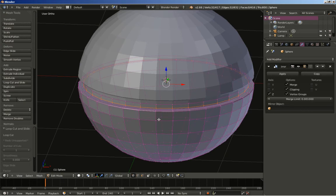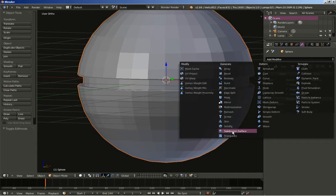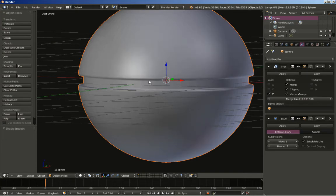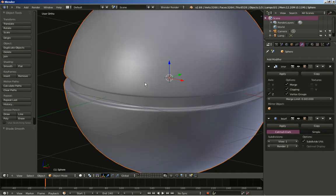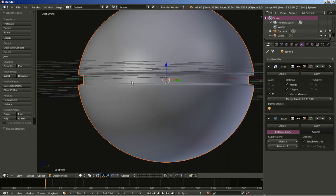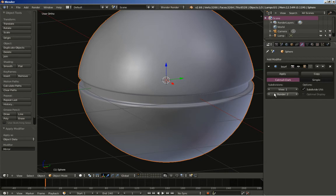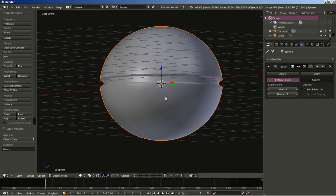I am hitting the Tab key to switch from edit to object mode. I will click Add Modifier and add the Subdivision Surface modifier. I will also click Smooth under the Shading tab in the object tools. You can see my sphere here. I will click Apply at the Mirror modifier and keep the Subdivision Surface modifier as it is.